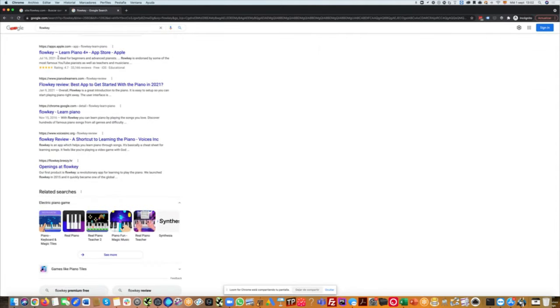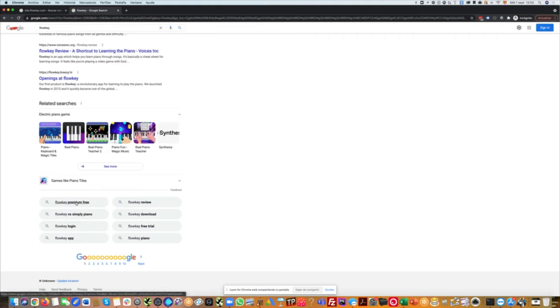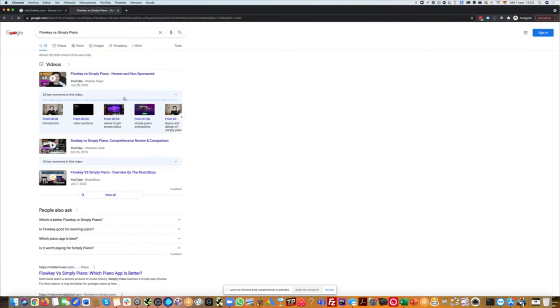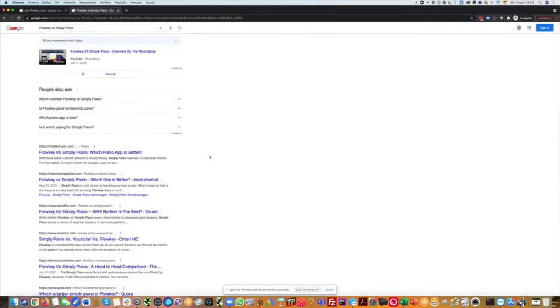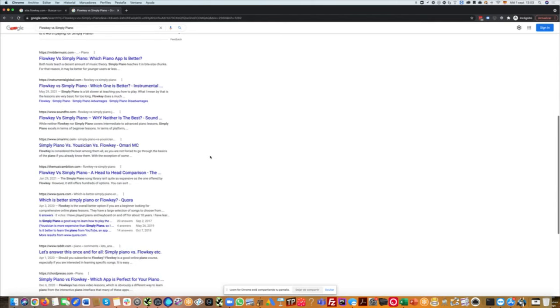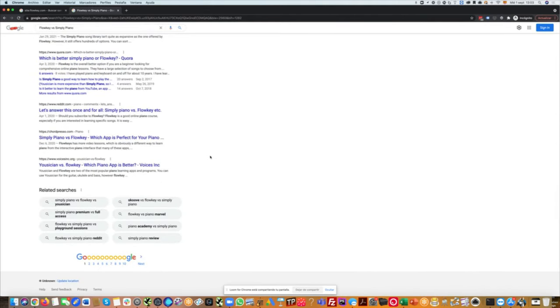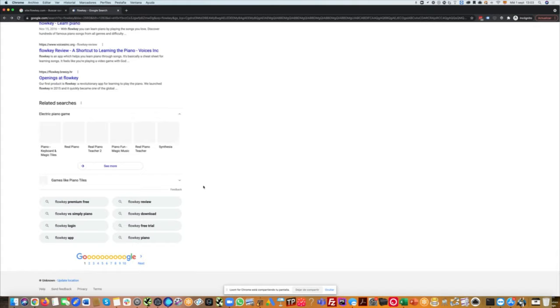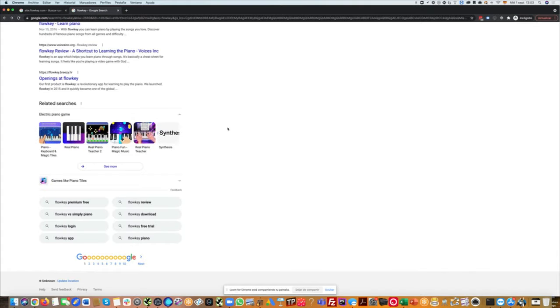We see the rating here on the Flowkey app on the App Store, which is great. All these things are really positive. Then down below, you can also see what people are searching for. Premium, free premium version, to compare with Simply Piano. It might be interesting to have an article on flowkey.com comparing it with Simply Piano, if that's possible here. Also specific reviews, trials, downloads are apparently being searched for in relation to Flowkey.